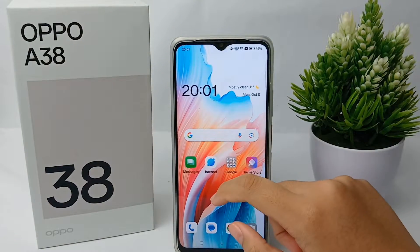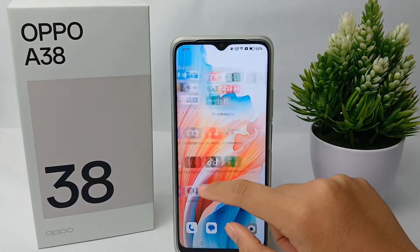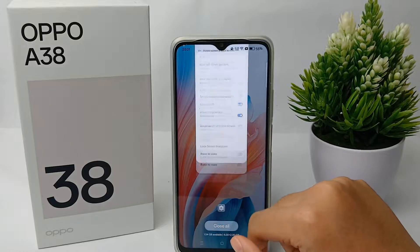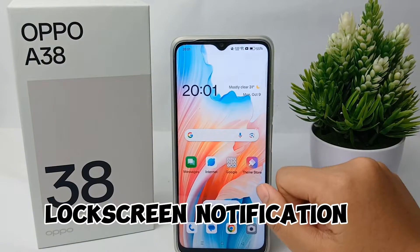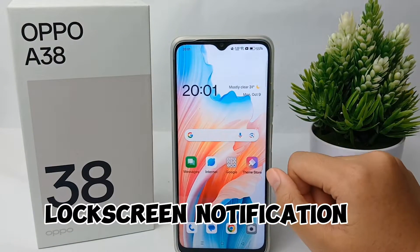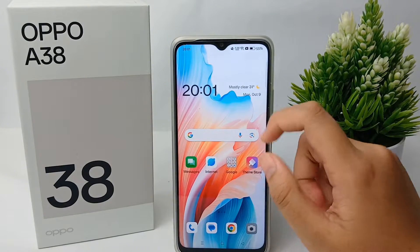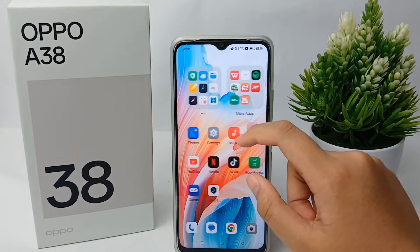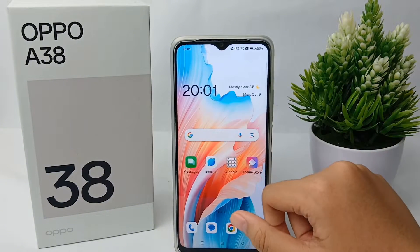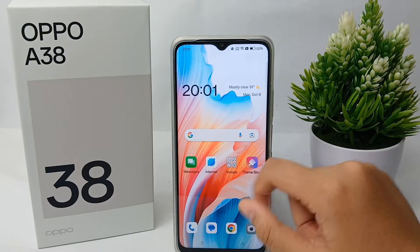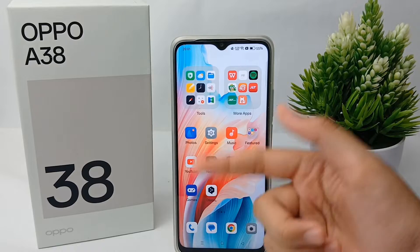Hello everyone, welcome back to Spara YouTube channel. In this video, I'm going to show you a tutorial on how to display notifications on the lock screen on the OPPO A38 easily, to make it easier for us to see notifications without the need to open the application. To do this, we need to turn on this feature.